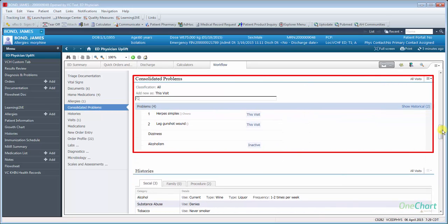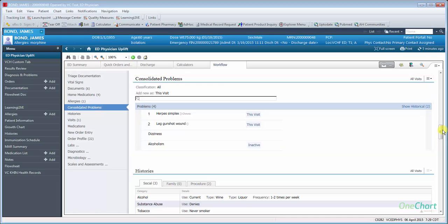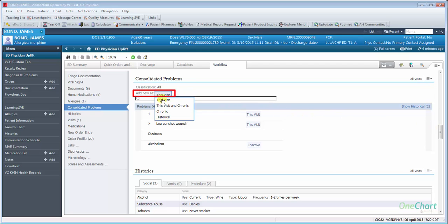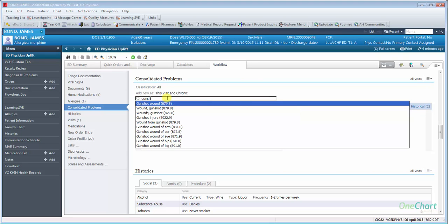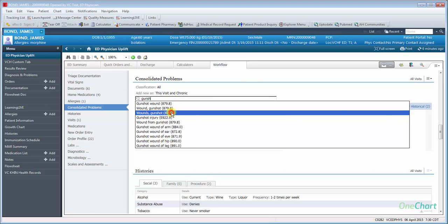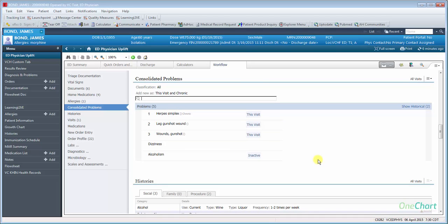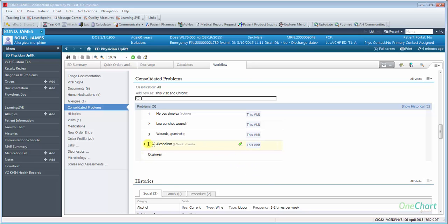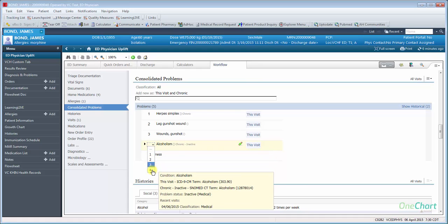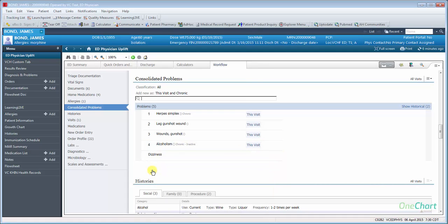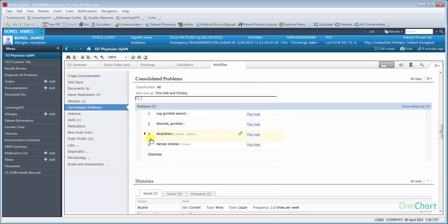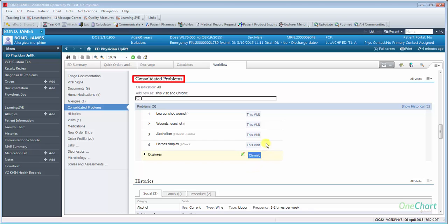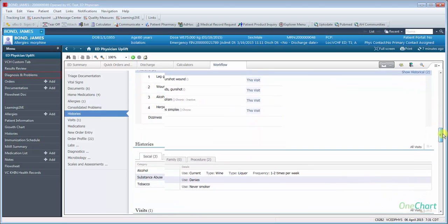Consolidated Problems allows the user to enter and manage all current and pending diagnoses. The user can add this visit, chronic, and historical diagnoses to the patient's record by clicking on the category next to Add New As and search for the desired diagnosis. The user may also select a listed problem and have several options available to them. Clicking on the Consolidated Problems title will launch you into the Diagnosis and Problems area of the chart.